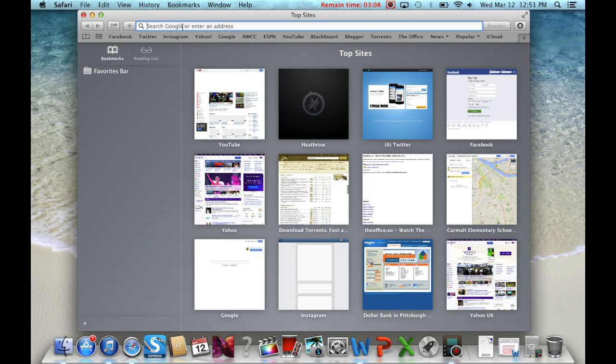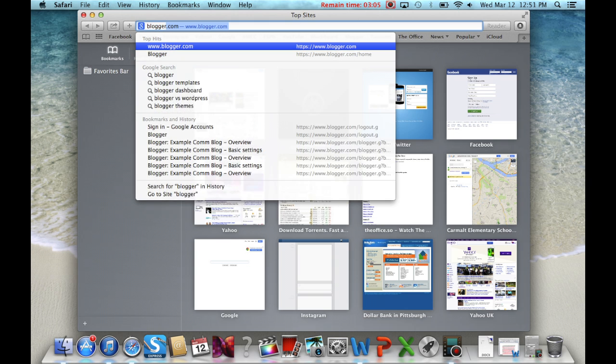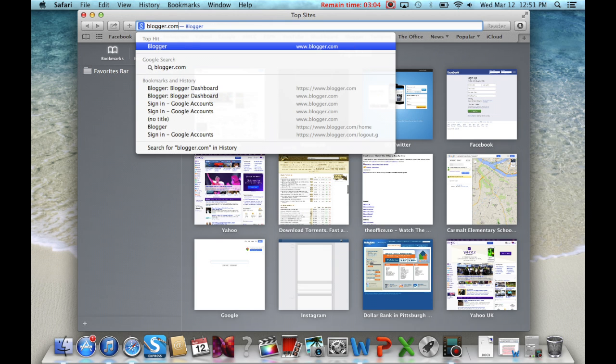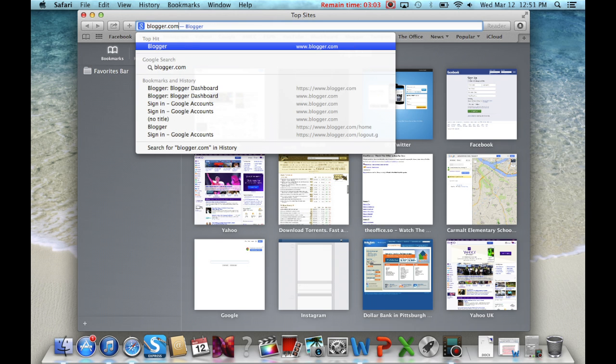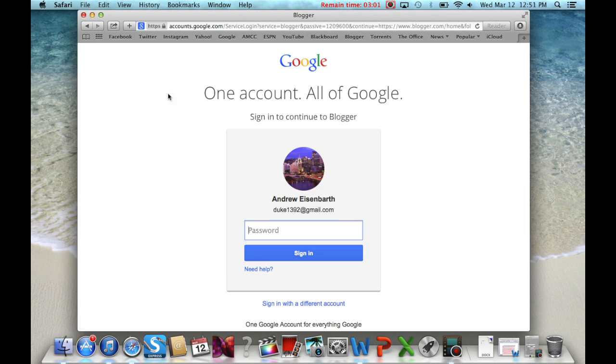First, you want to open your internet browser and go to Blogger.com. It will ask you to sign in using your Gmail account. You can use your student email if you want.